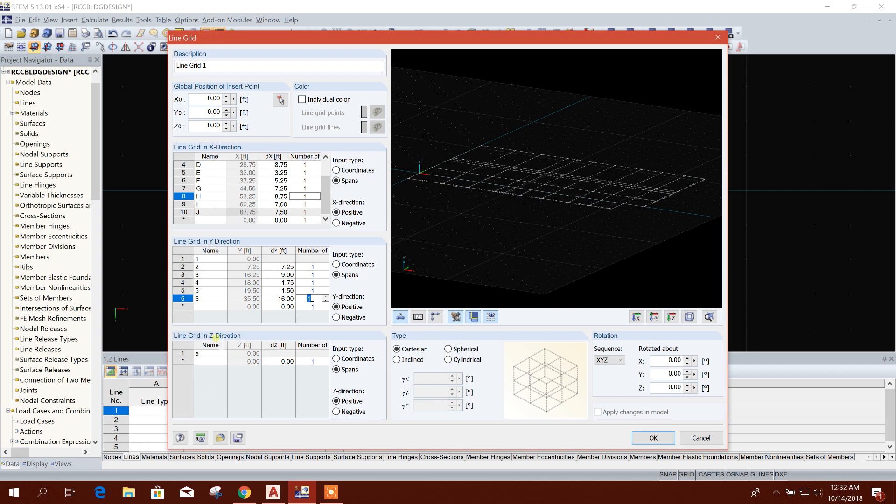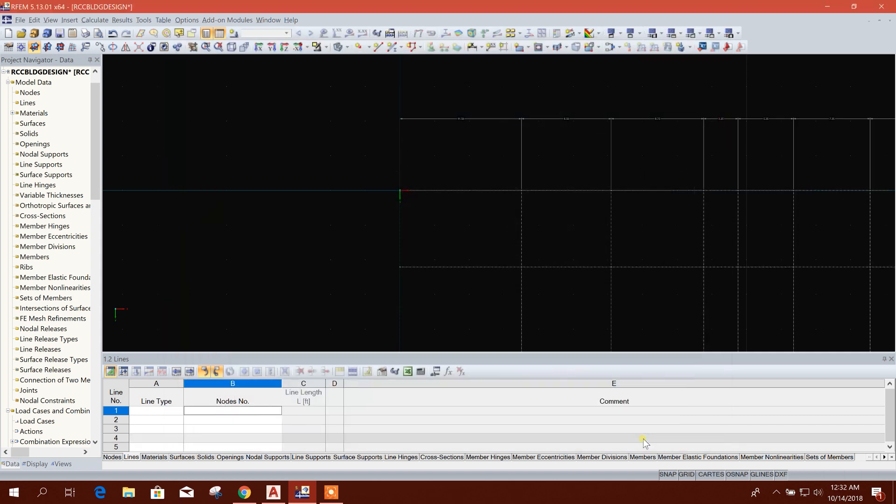Along Z direction you can create if you want to provide the story heights in the grid line. You can provide here, I'm not going for that one. I will just create the grid at the base, base plan. Okay.